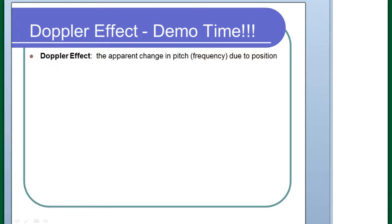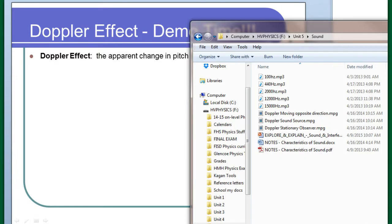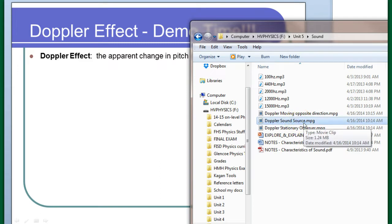Just to illustrate what the Doppler effect is, in case you don't recognize the word, I'm going to play a couple videos for you. The first one is of a car that is sounding its horn, and hopefully you can hear this. The car is sounding its horn, and the video is taken from inside the car. Let's watch and listen to what happens.